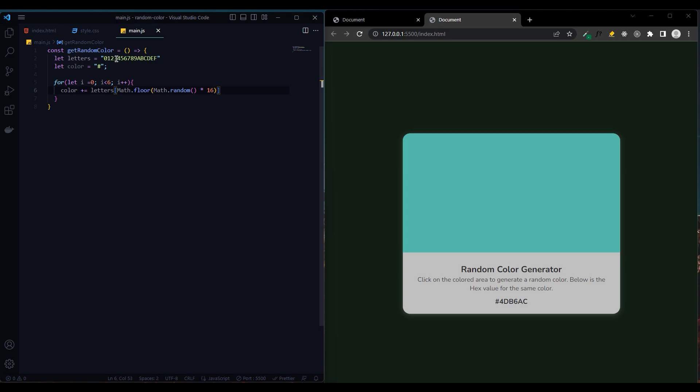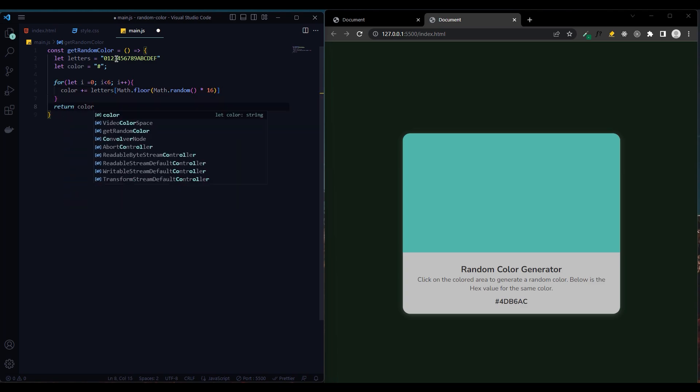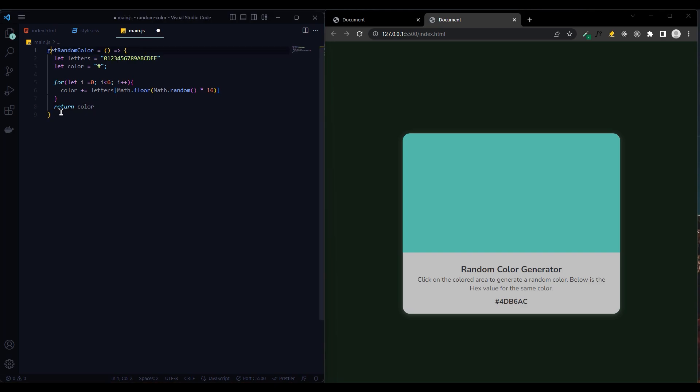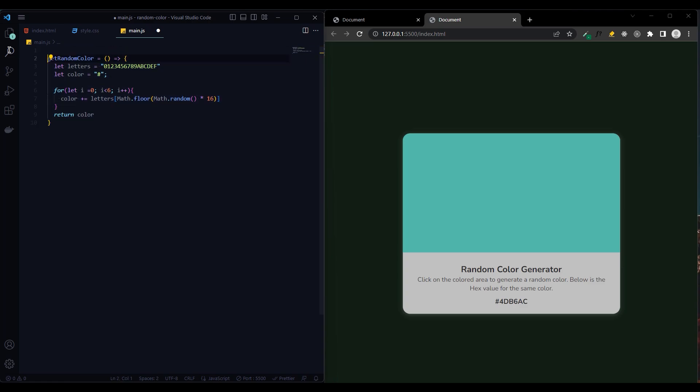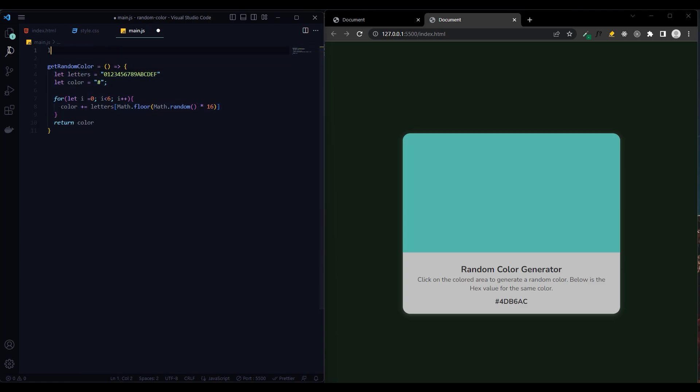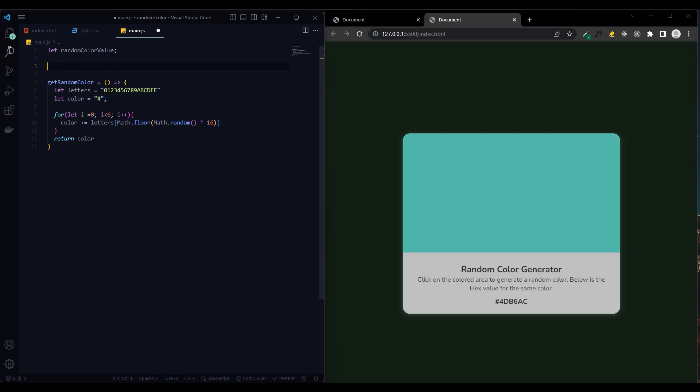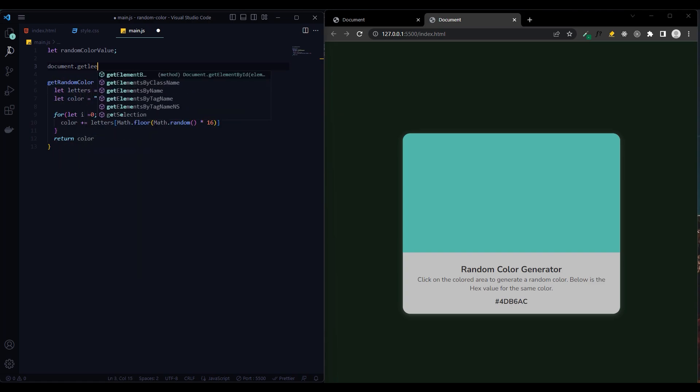It returns values between 1 and 16, and return colors. Now let's add them to the page. Now we first created the random color value variable. We added the onclick method to div which has the color div ID documents get element by ID.